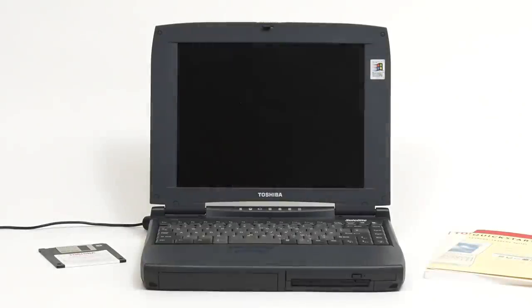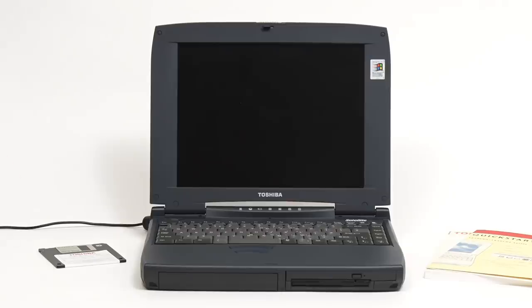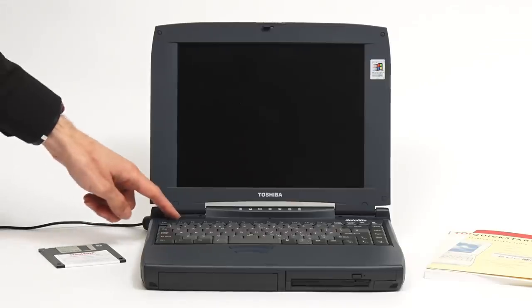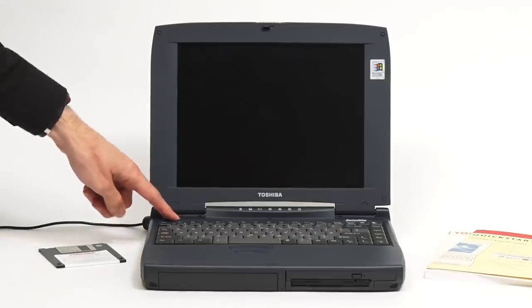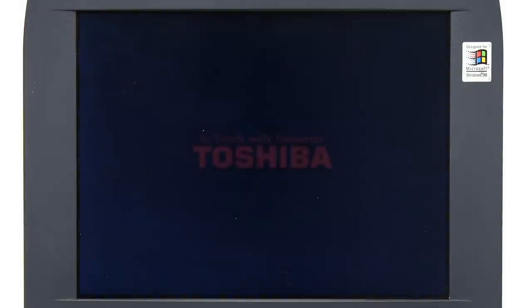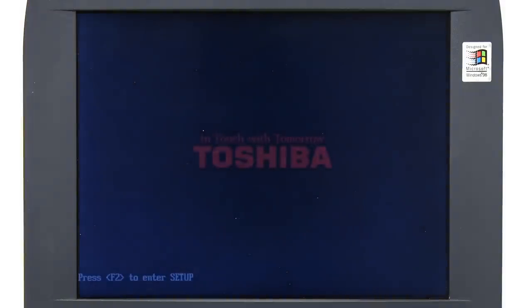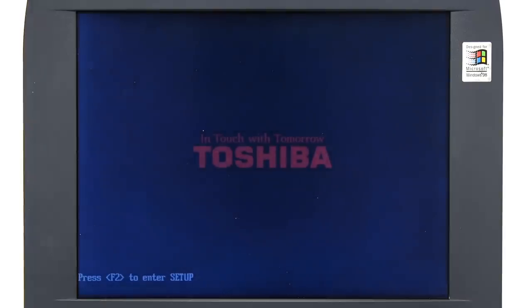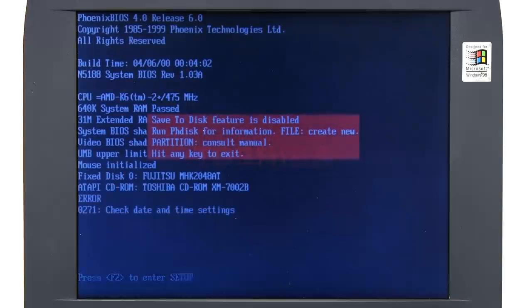Right, I've now plugged in the power adapter because the laptop's battery no longer holds much charge. So if I press the button to turn it on... There we are, we've got a big reassuring noise there. Things are definitely happening. The machine is coming to life. Oh look, in touch with tomorrow, Toshiba. That's reassuring, isn't it? Good to be in touch with tomorrow.